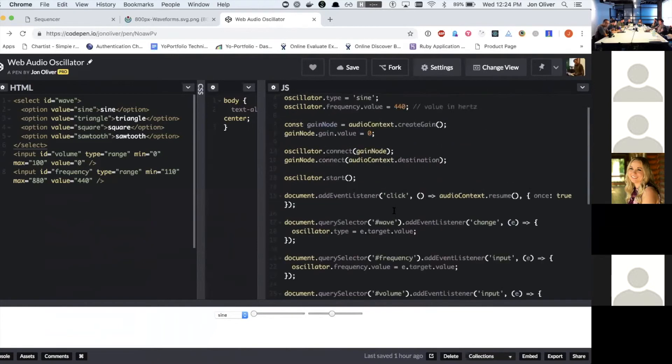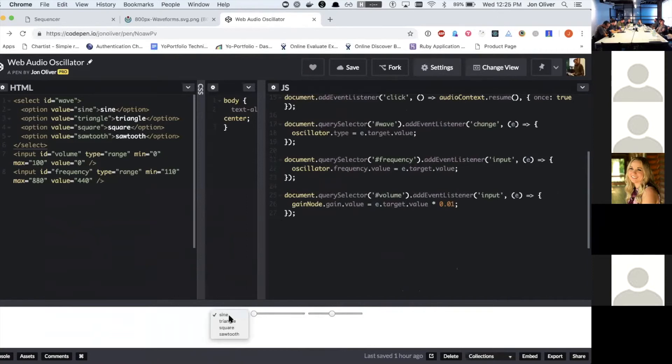And then the rest of this is I've got a couple of controls down here where they manipulate different things. So changing the wave, changing the volume and changing the actual frequency of the sound. So if I turn this up, we get this cool noise, which gets annoying quickly.